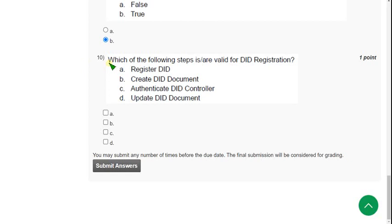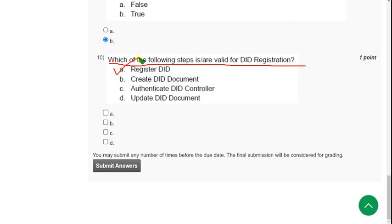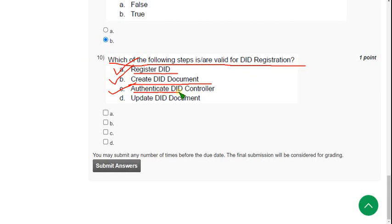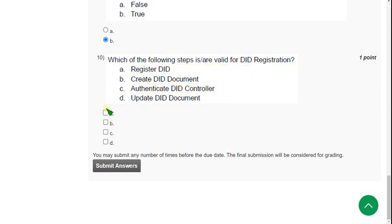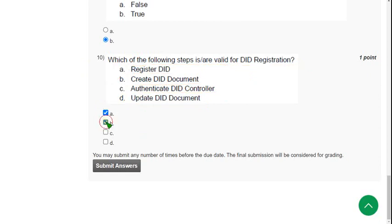So 10th question: Which of the following steps is or are valid for DID registration? So for 10th question, the answers are option A, register DID, option B, create DID document, option C, authenticate DID controller, and also option D also, update DID document. All these four are correct.